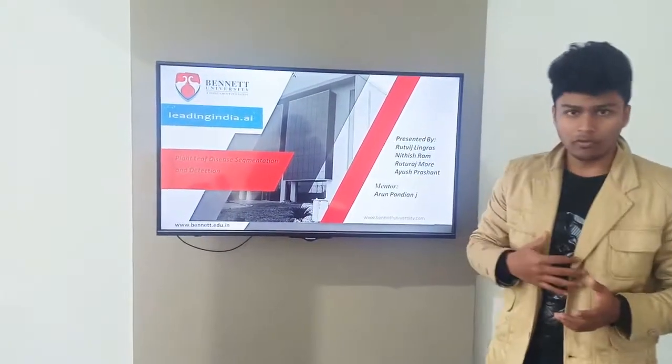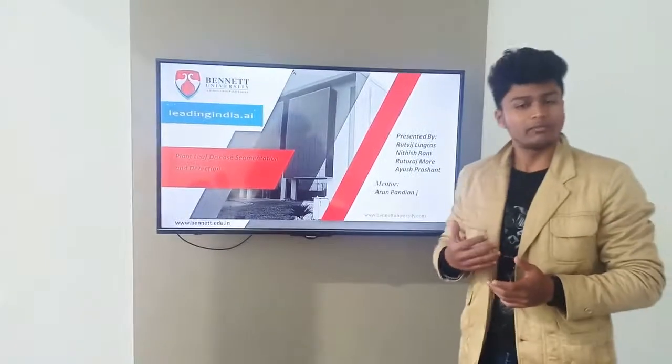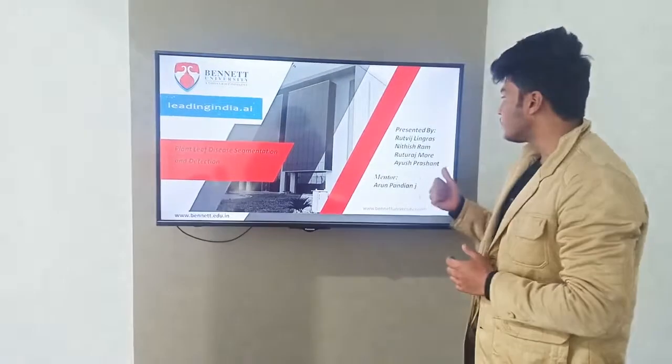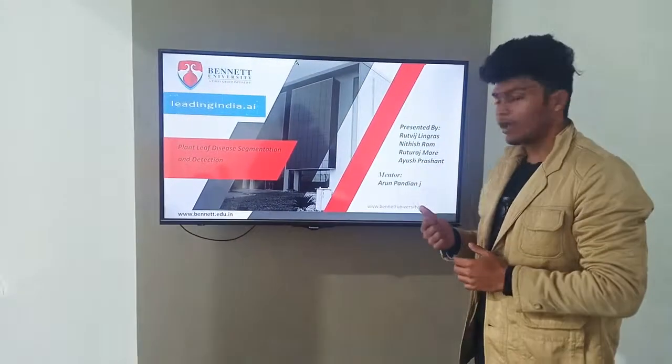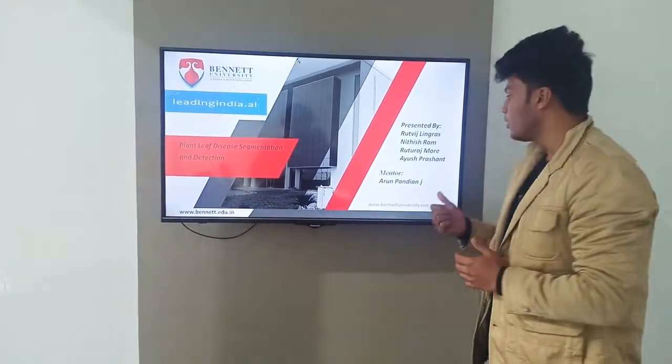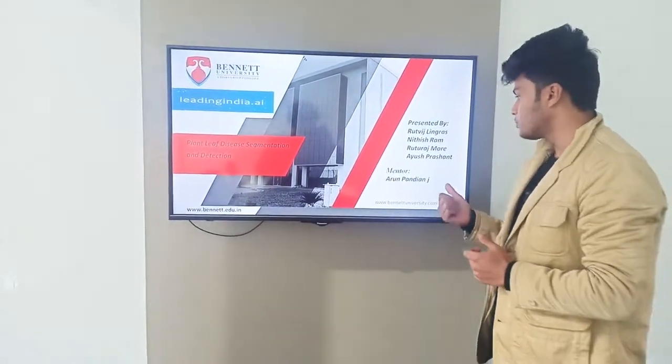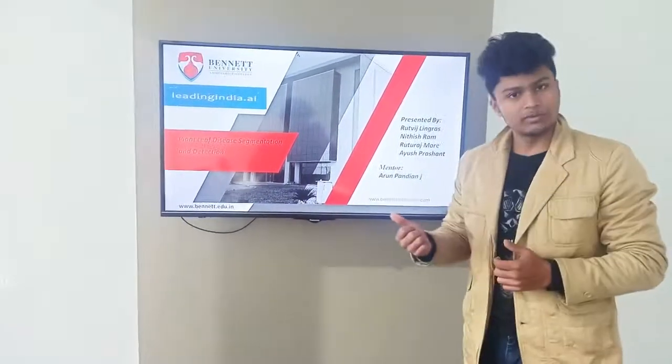So we are 4 in our team. Let me introduce myself, Rutvish Lingras, we have Nitish Ram, Rutraj Mure and Ayush Prashant. So let's begin.